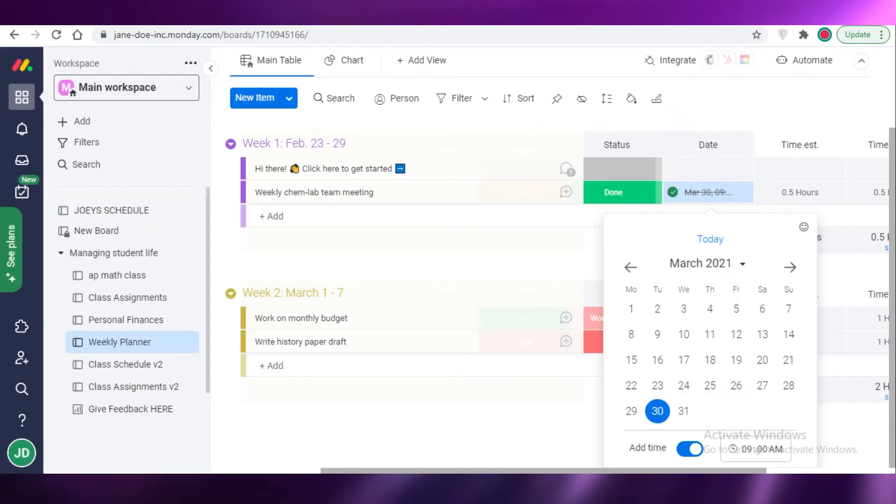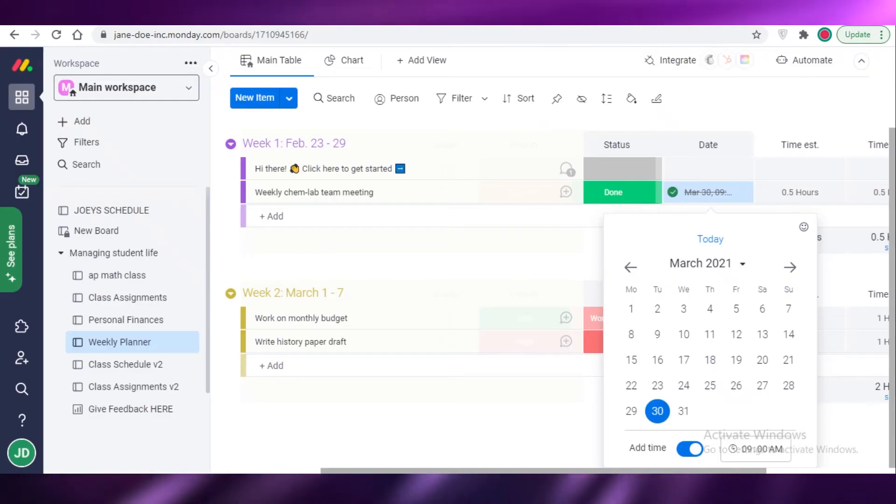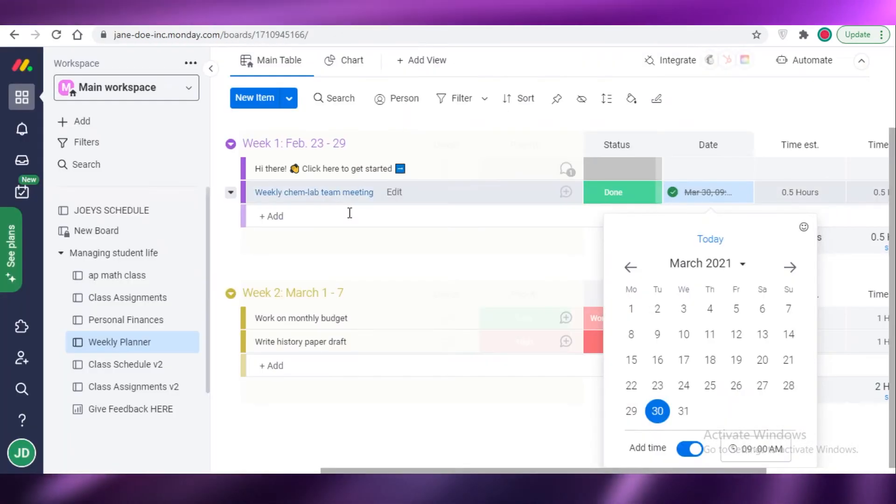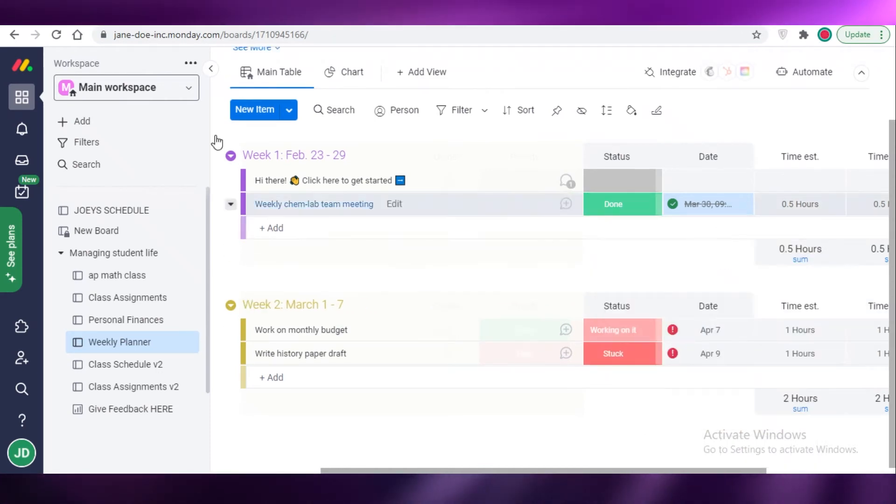Now generally speaking, Trello is very similar to Monday.com and ClickUp. So I'm just going to show you guys all of these together and then I'm going to show you guys Basecamp and how it functions a bit differently.